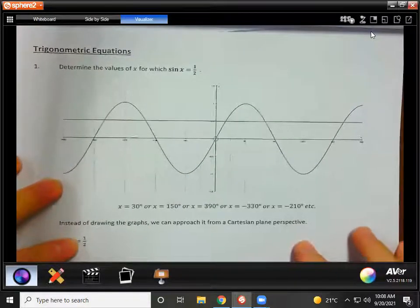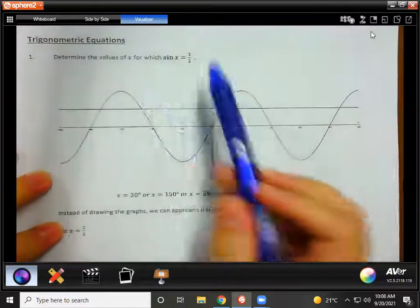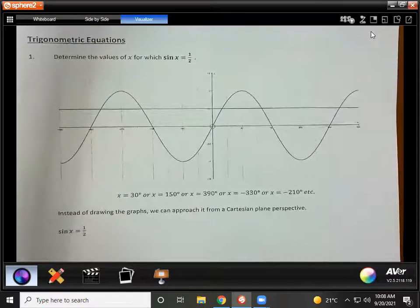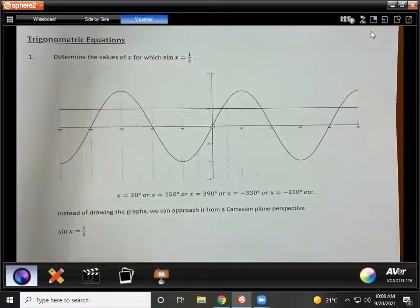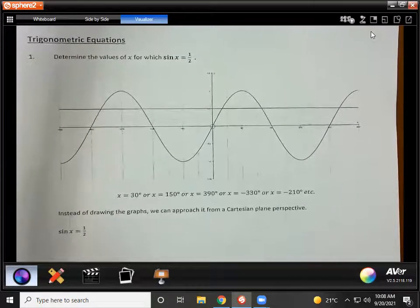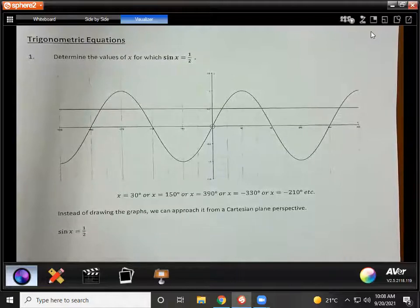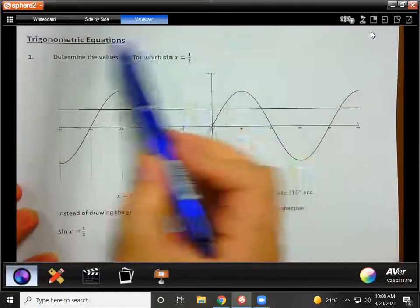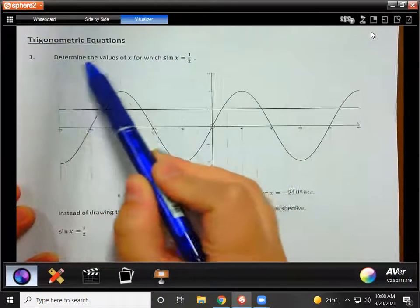Alright, tricky equations. Last year you did these types of equations that also came up in your Part A, where you had to solve for theta — it was like sine theta equals a fraction and then you had to do shift sine and it gave you the answer. The difference between Grade 10 and Grade 11 trig equations is that in Grade 10 they always said your answer has to be between 0 and 90. In Grade 11 you will get questions like this where it just says determine the values of x for which sine x is equal to a half.